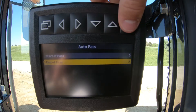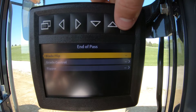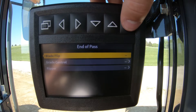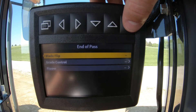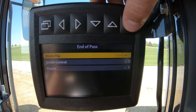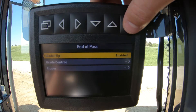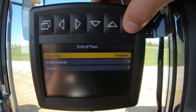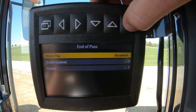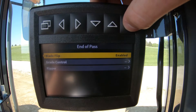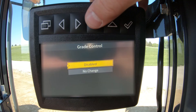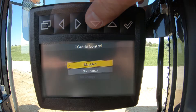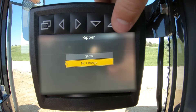Under the end of pass there are three items: blade flip, grade control, and ripper. The blade flip feature can be enabled or disabled for the end of the pass. When enabled, it will flip the blade to a predetermined angle that is set under the blade flip menu. The grade control item under end of pass works just like start of pass — enabled or no change. The ripper function for end of pass allows the operator to set the ripper to stow or no change when ending a pass.